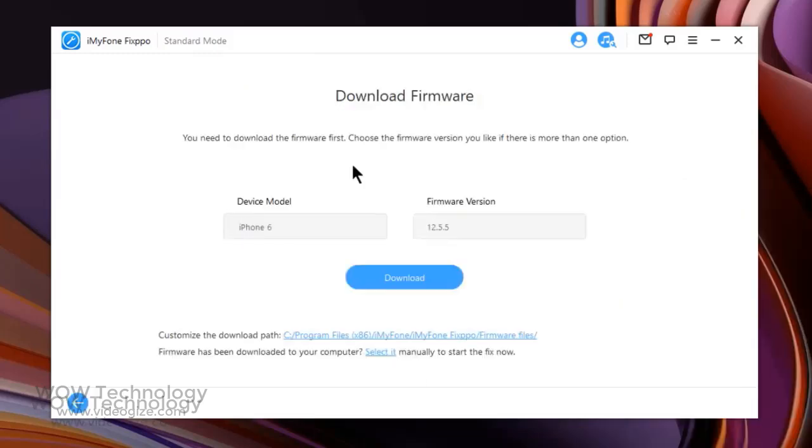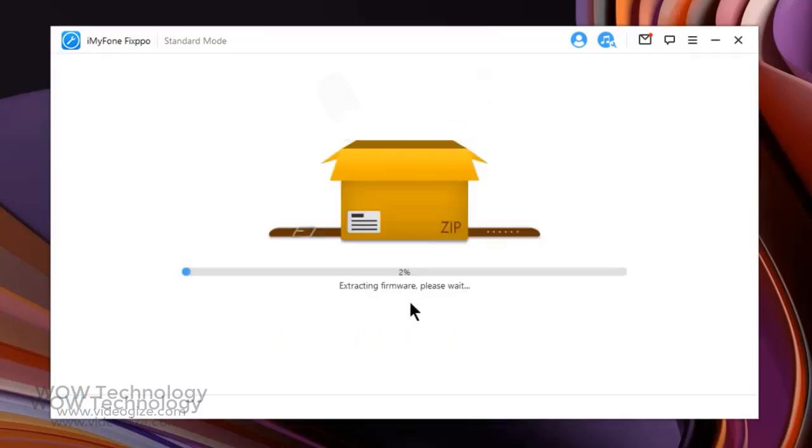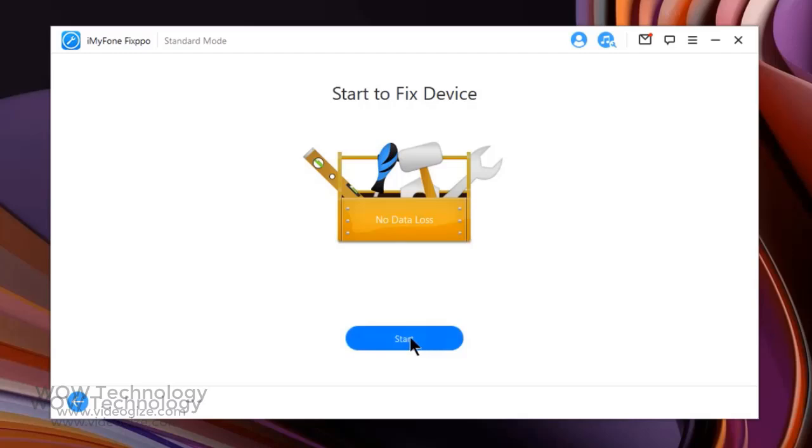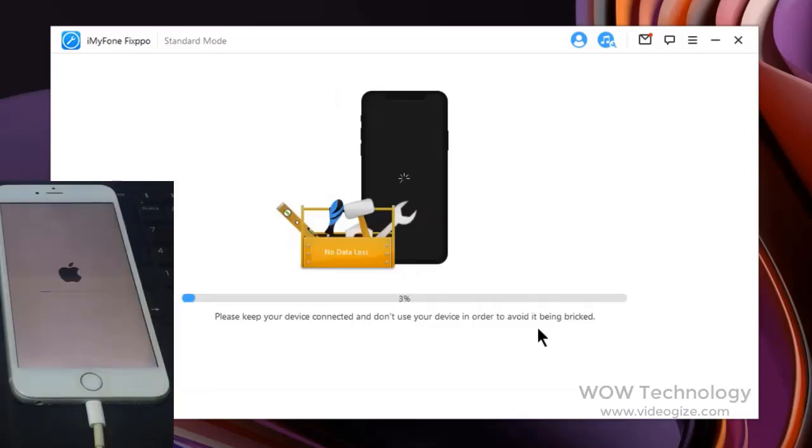Now you will see your device model and firmware versions. Click on Download. After downloading completes, click on Start to start fixing device issues. It will take some time.